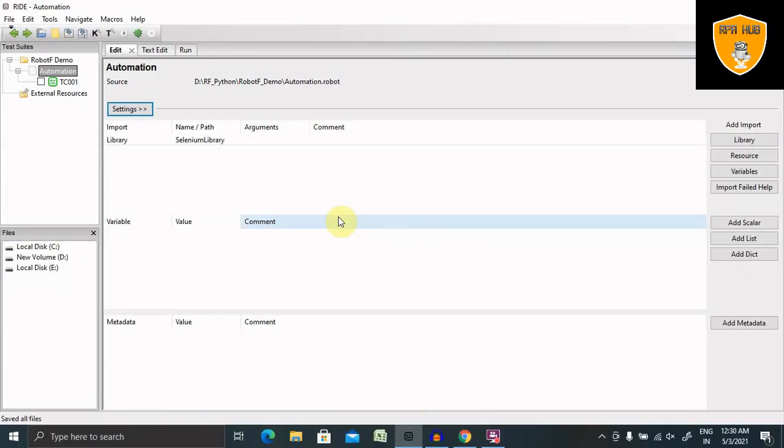Welcome to RPA Hub. In this video we'll discuss how to automate a login page in few steps.